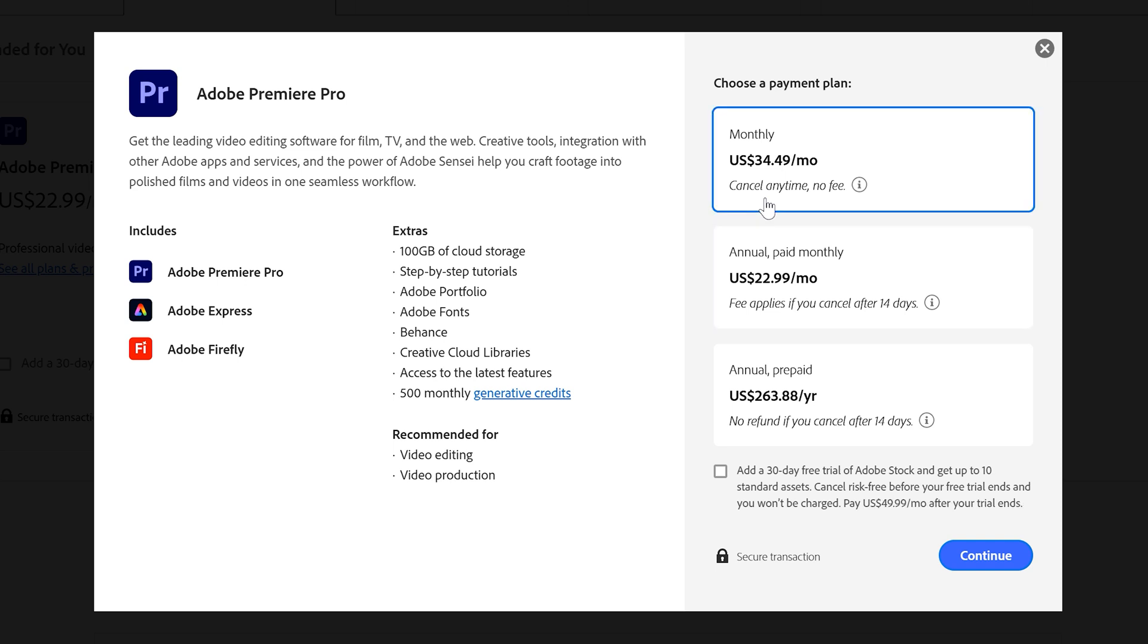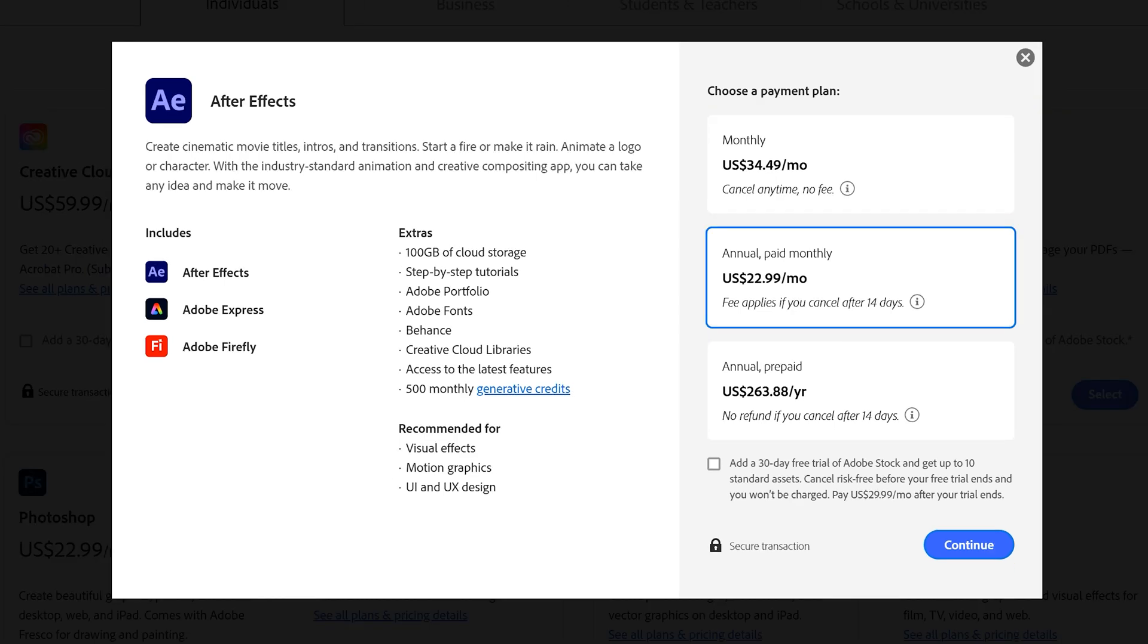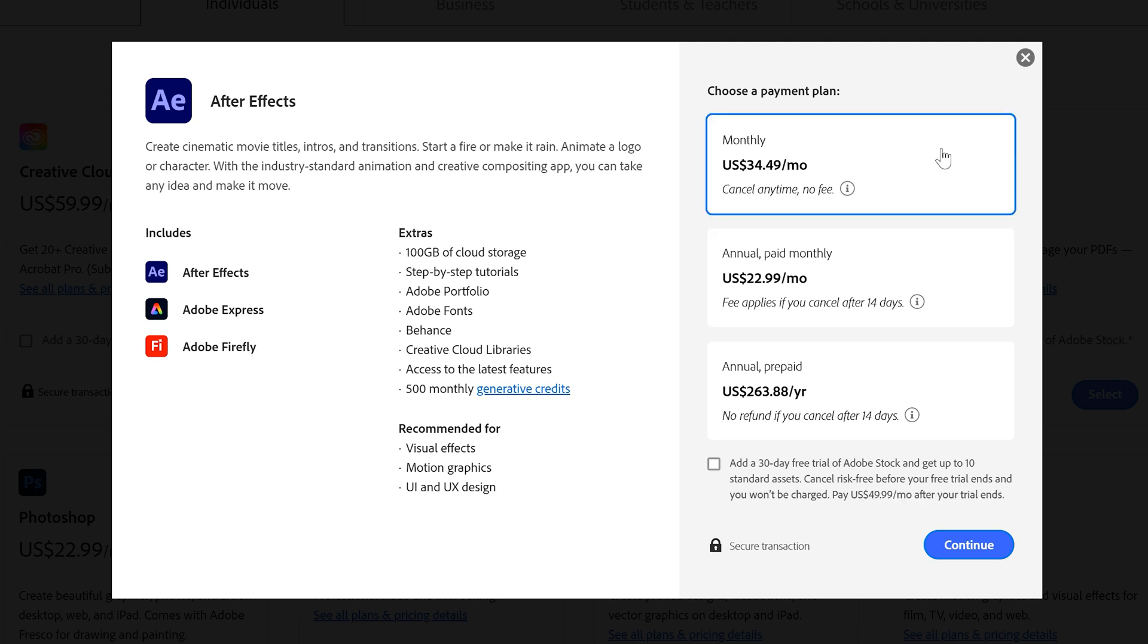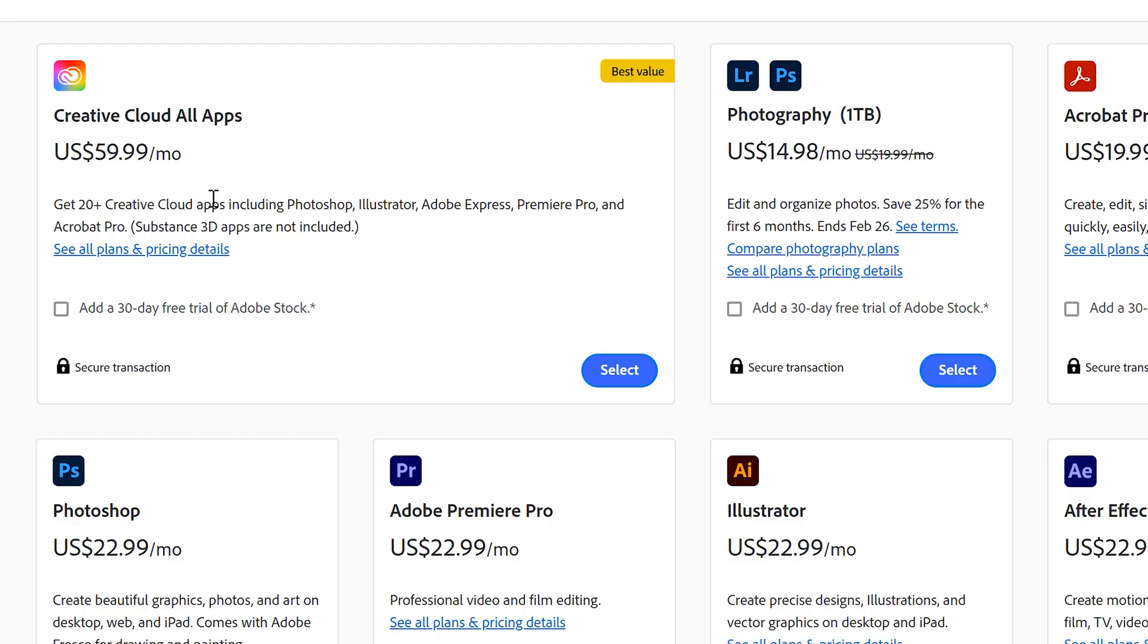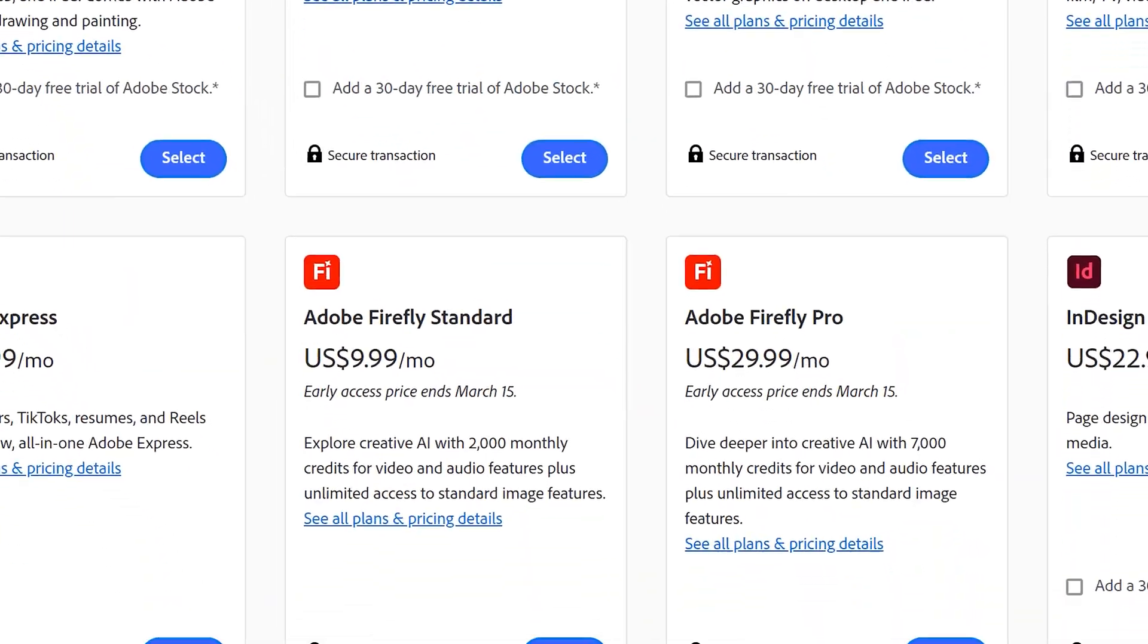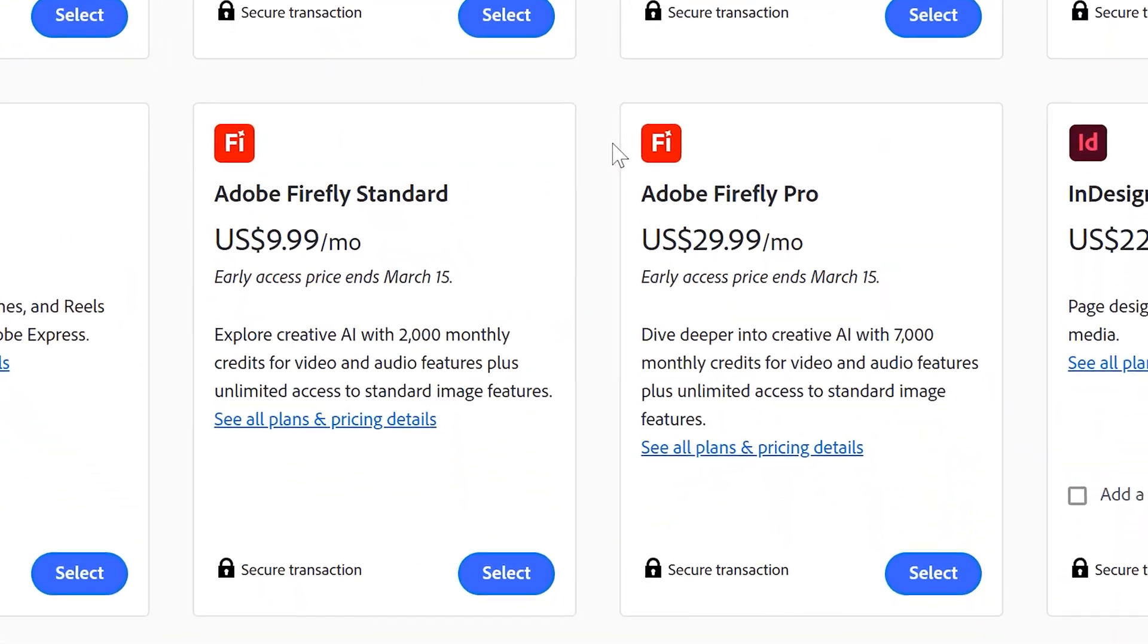Video editors usually need After Effects as well. That is if you don't want to deal with Premiere's bugs. Well, then you're paying another $23 or $25, which brings up the price to $70 a month. That's $10 more than the entire Creative Cloud annual plan, which by the way gives you all Adobe apps, except for Firefly Pro.